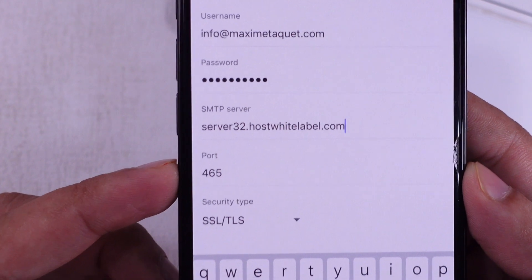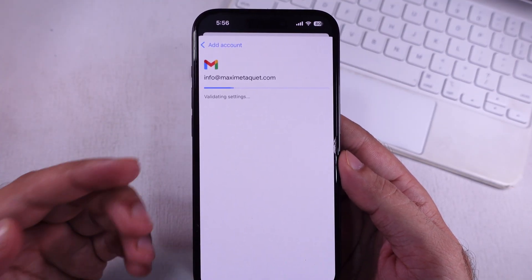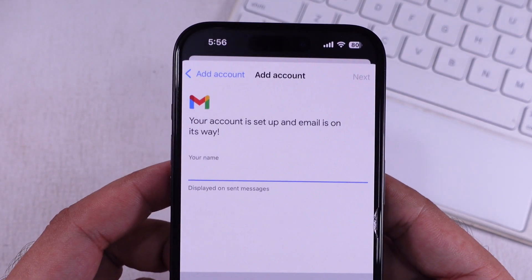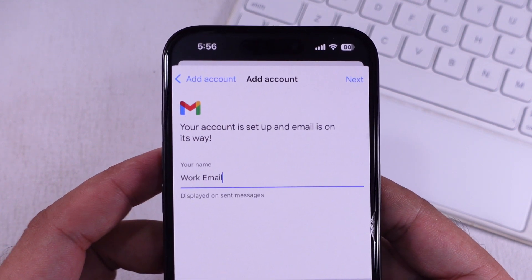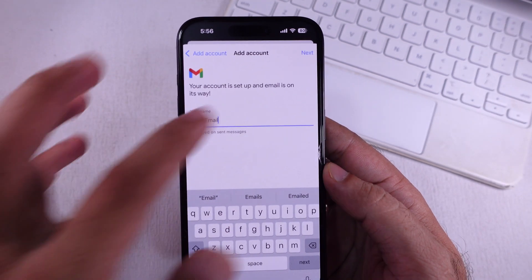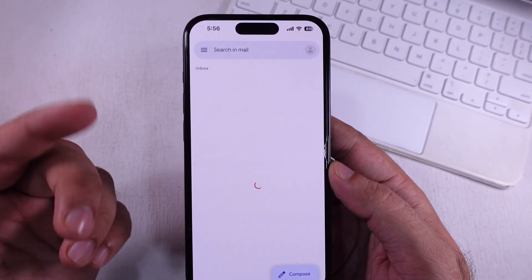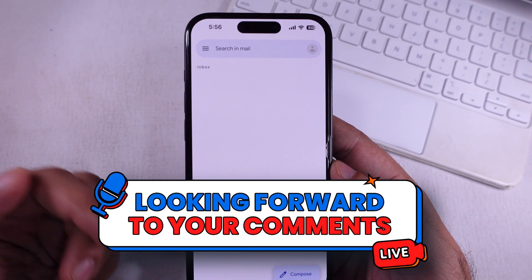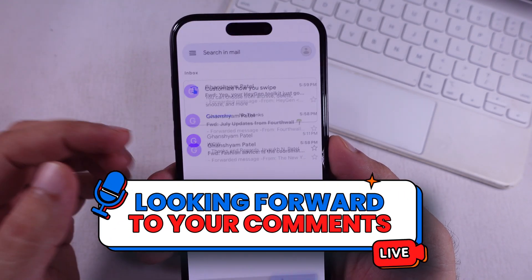Proceed with the next step. I successfully added the IMAP account to the Gmail iPhone app. Want more help for a specific hosting company? Let me know in the comments down below — I will help you one-on-one in the comment box.